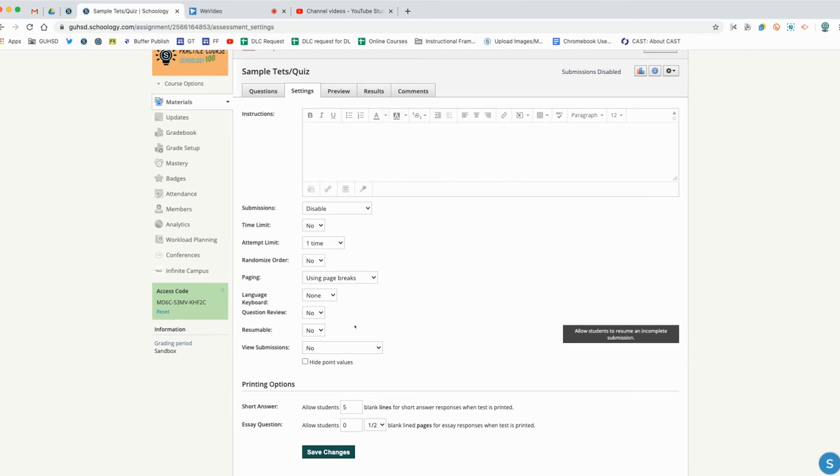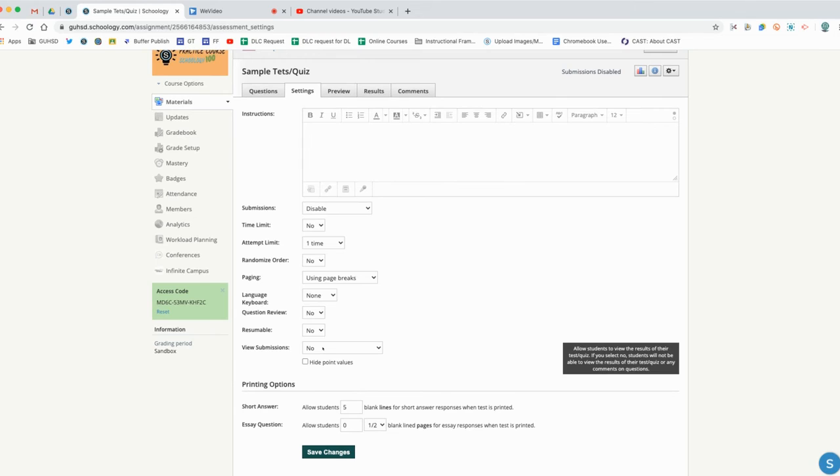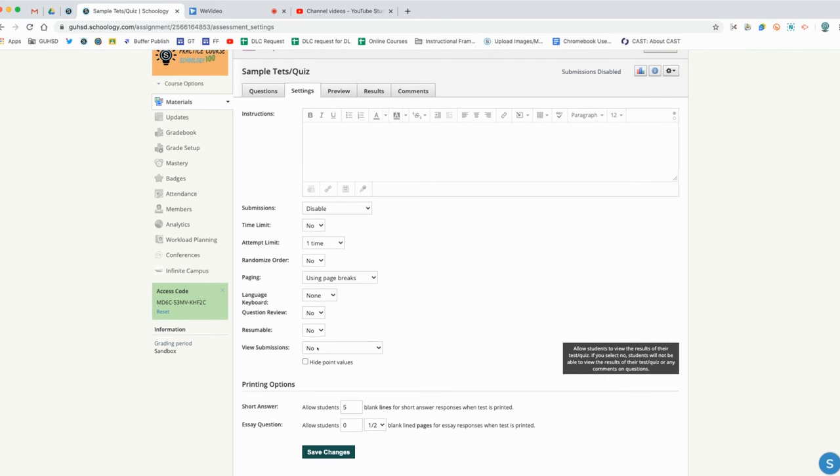View submissions - this is the feedback that the students are going to get once they submit it and you give them their score. Can they view their answers? Yes, no, or with correct answers. No would be they would just get a total aggregate score with no delineation on question type.